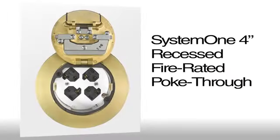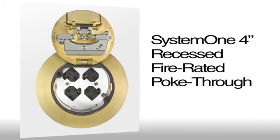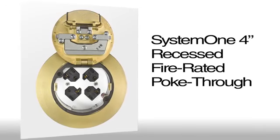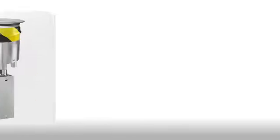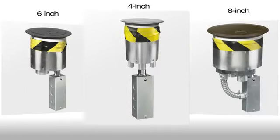Introducing the latest from Hubble's full line of delivery systems is the new System 1 4-inch recessed fire rated poke through. The new 4-inch FRPT expands upon the existing 6-inch and 8-inch recessed fire rated poke through offerings already available from Hubble.